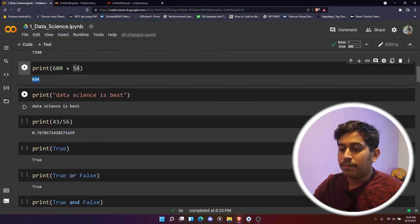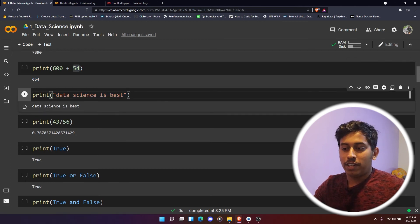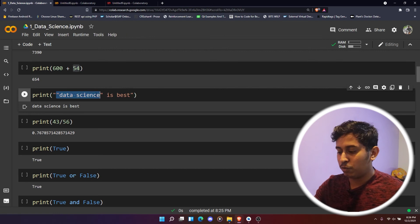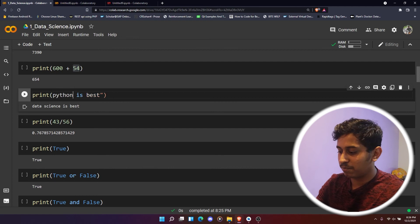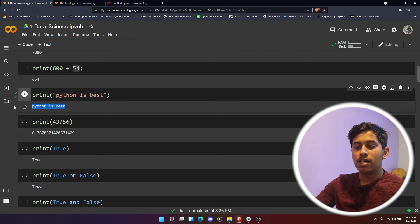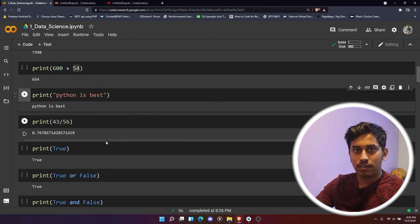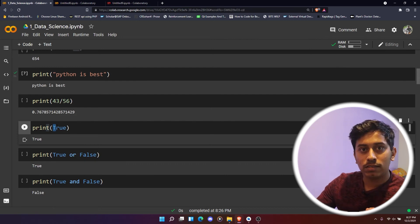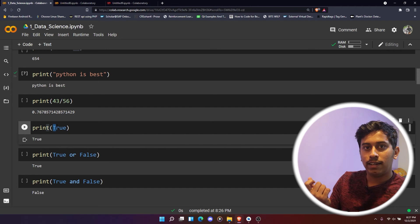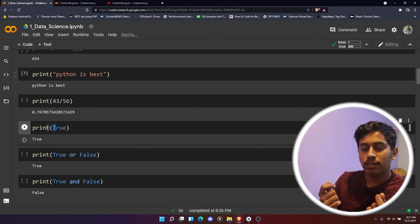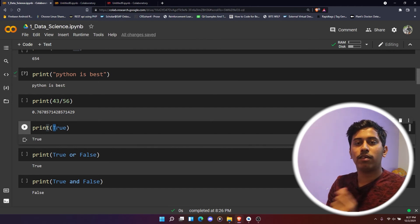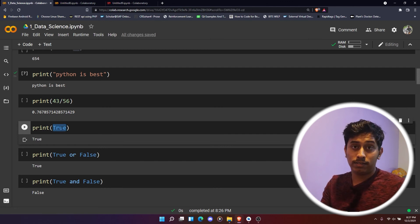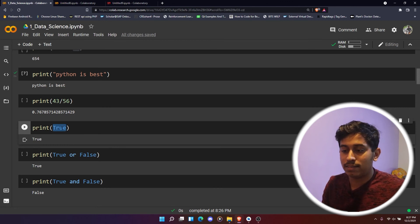I'm just again printing one more line of code where it says 'data science is best.' For now let me change it to 'Python is best.' Then I'll just print it. 'Python is best,' so we got this output.